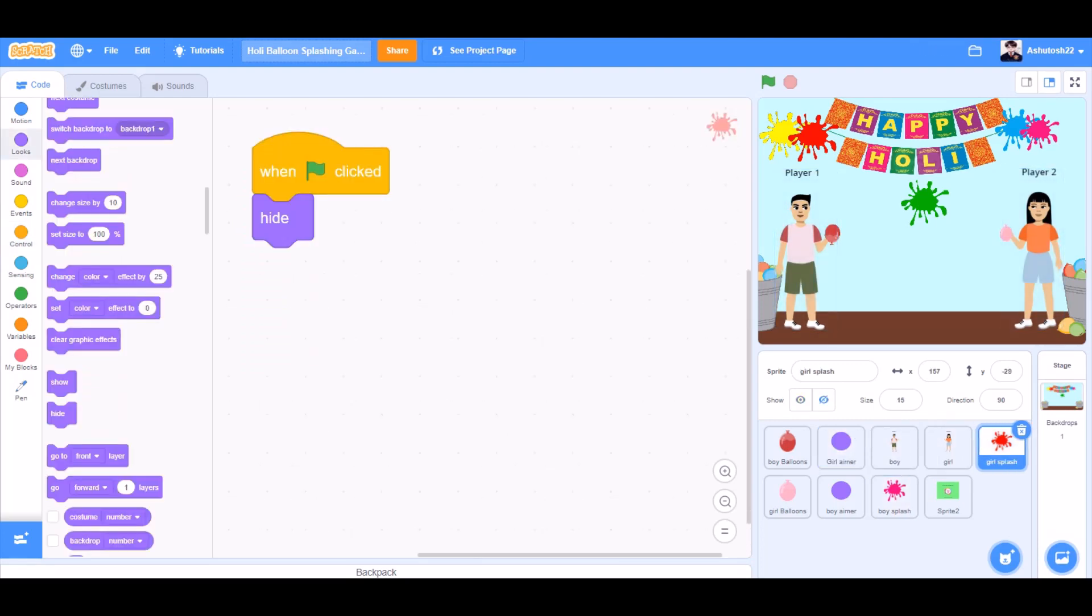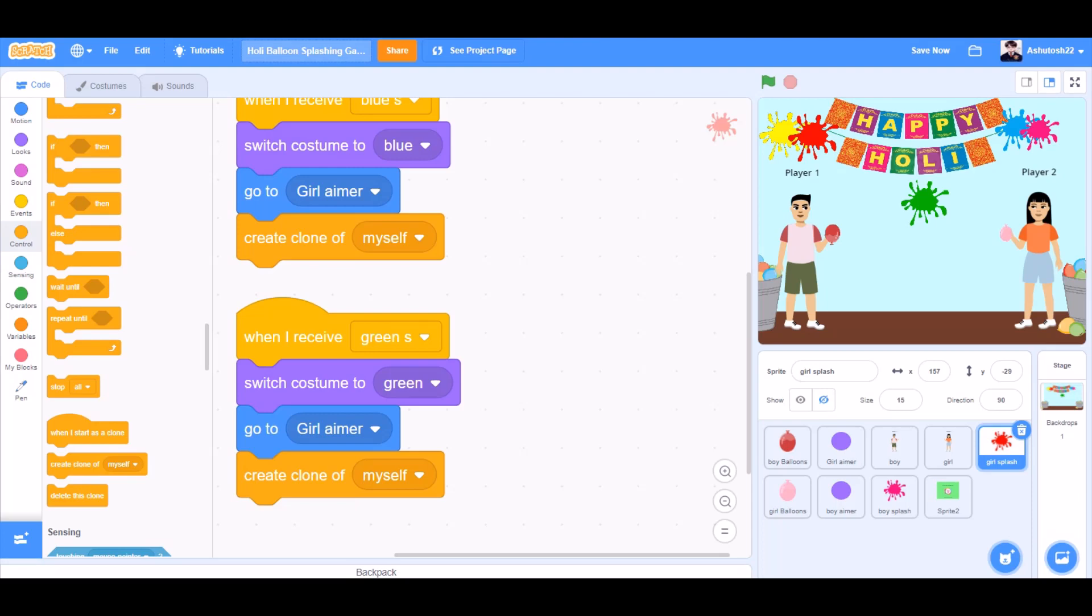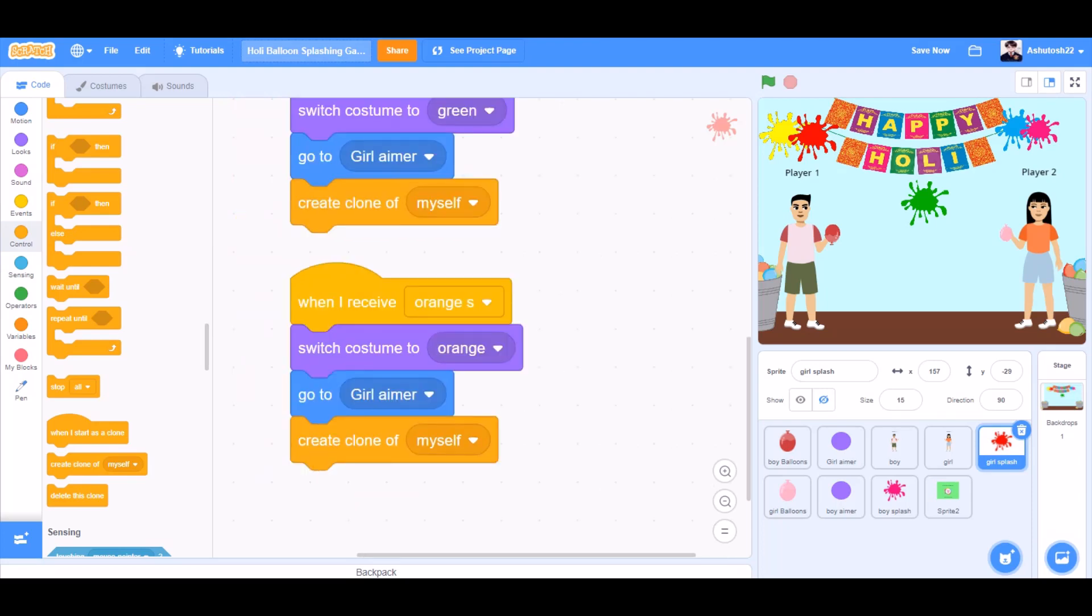Now we'll leave these two boy and girl sprites blank and we'll code the girl splash. When I receive blue s, switch costume to blue, go to girl aimer, create clone of myself. Same for green s. Switch costume to green, go to girl aimer and create clone of myself.